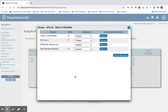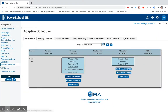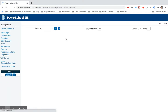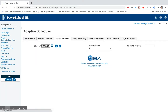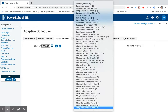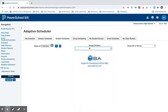Another thing I can do if needed is look up an individual student. I'm going to look up Lucas Collins here by going to Student Schedules and searching for him.